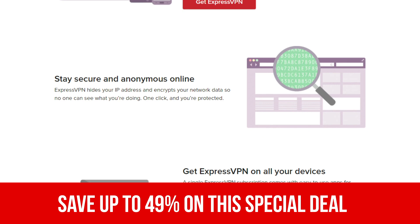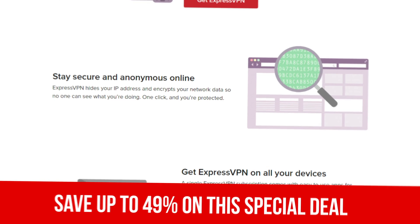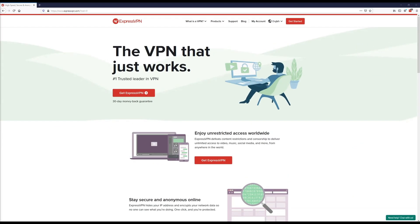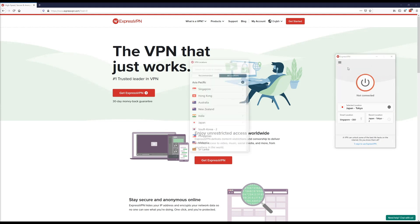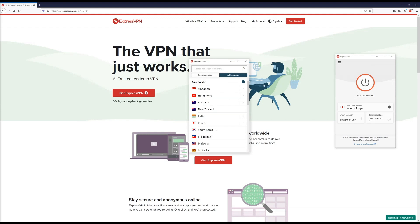So first, open up the ExpressVPN app on your desktop. Once it's up, I now have the ability to pan around and pick a certain location. Alternatively, I can just search for the country that I'm looking to connect to. So in this instance, I'll search for Japan, select and connect to Japan's server.